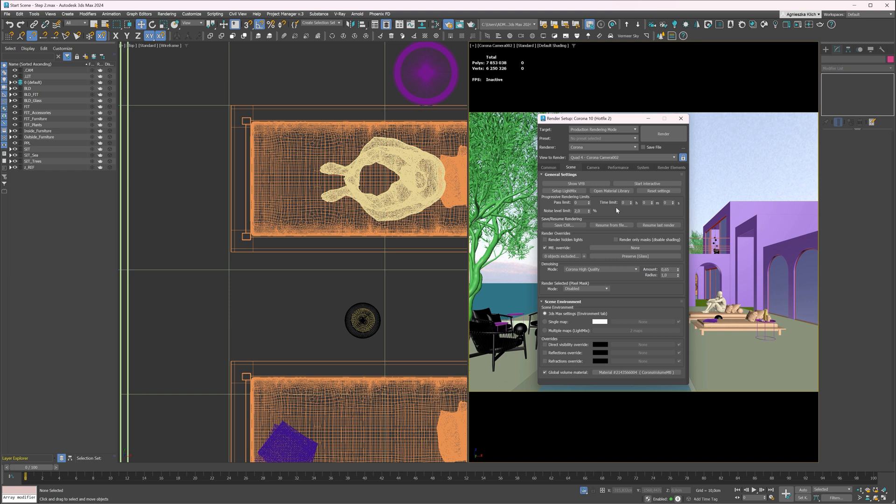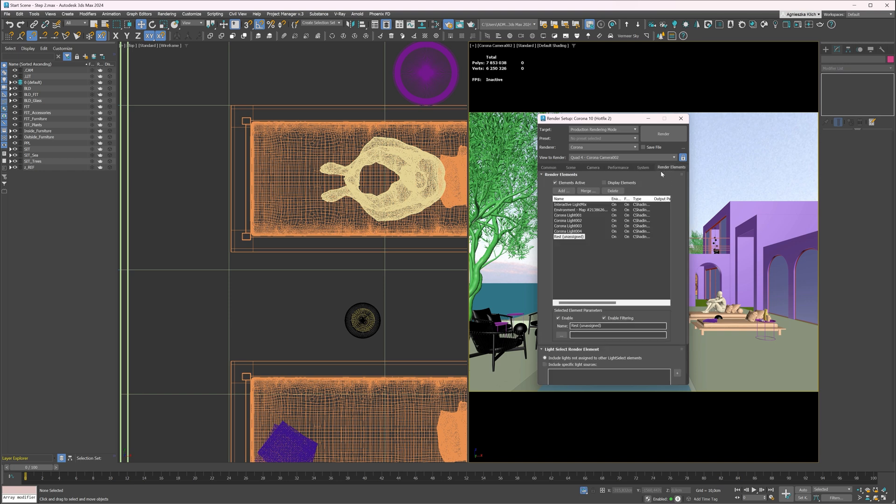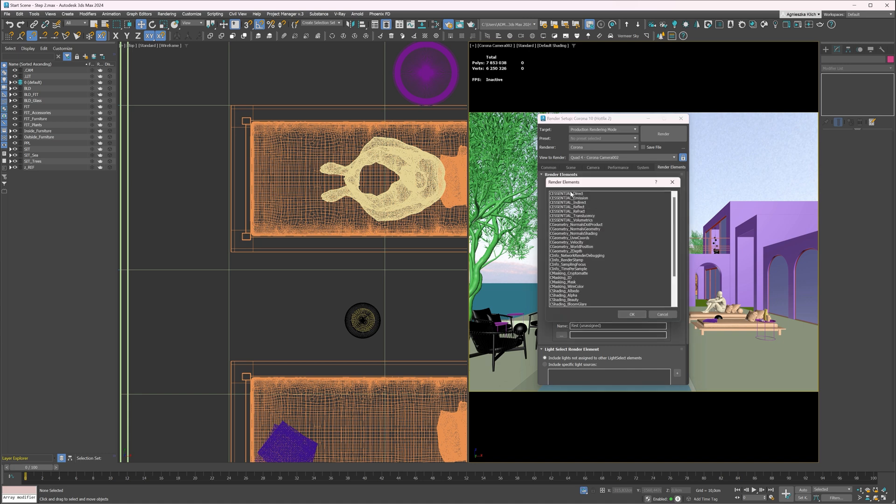This is pretty much it. This is the beauty of Corona renderer. You don't have to worry about the complicated settings at all. I will also add some render elements that will help us later in Photoshop.